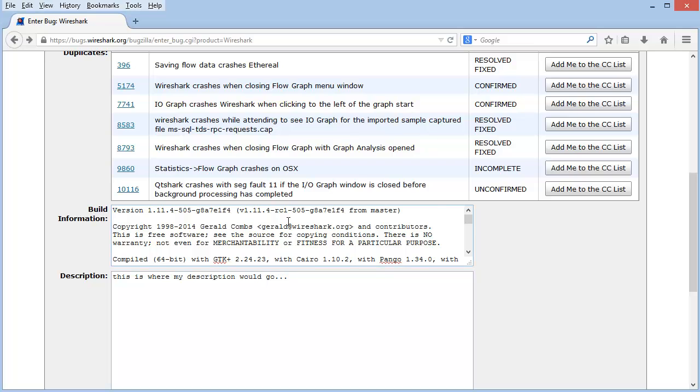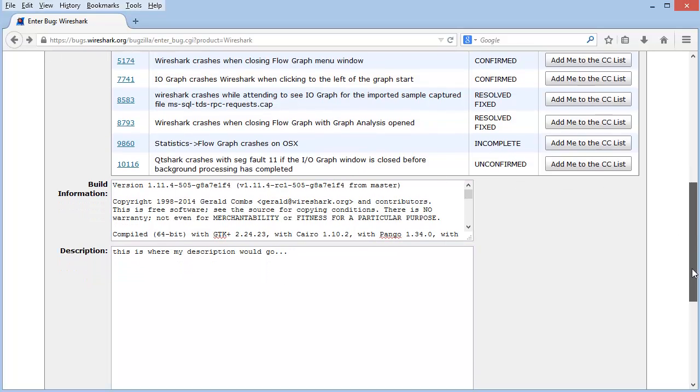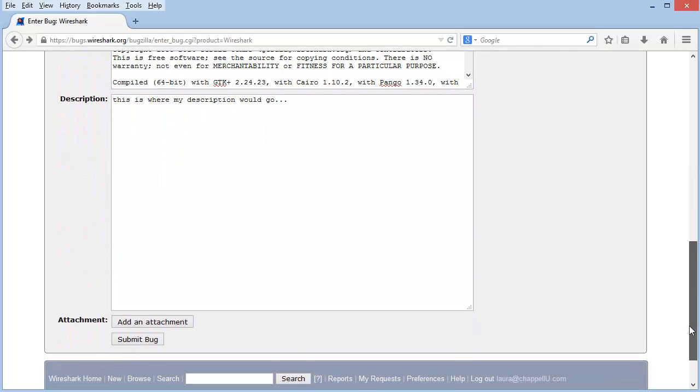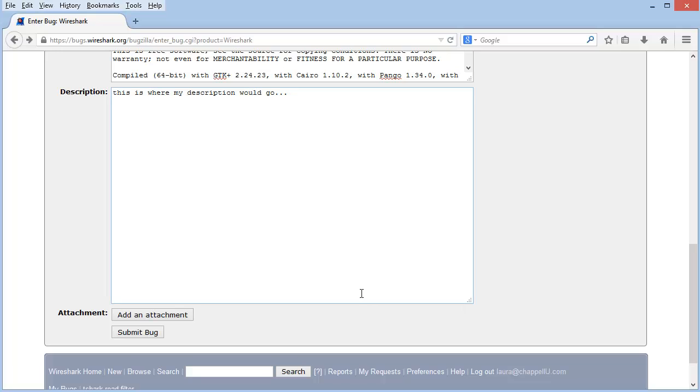And if you have a trace file that's pretty short, maybe I can recreate this bug with a trace file that just has five packets in it. That would be ideal because perhaps I can add that trace file as an attachment. And when you're finished with that, you can submit your bug.